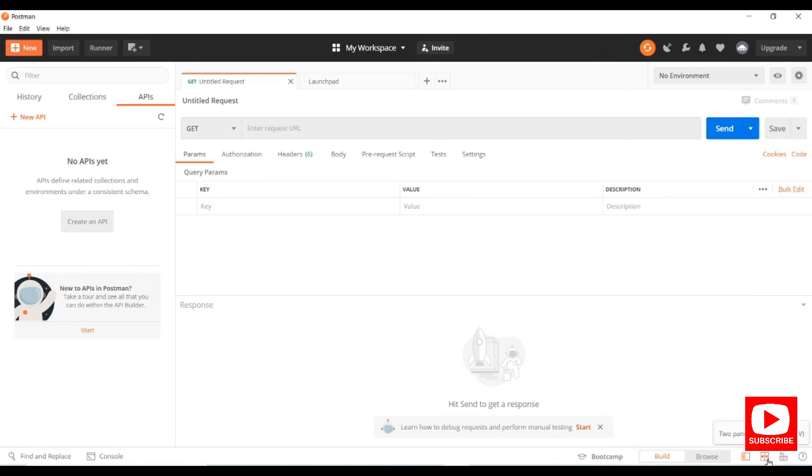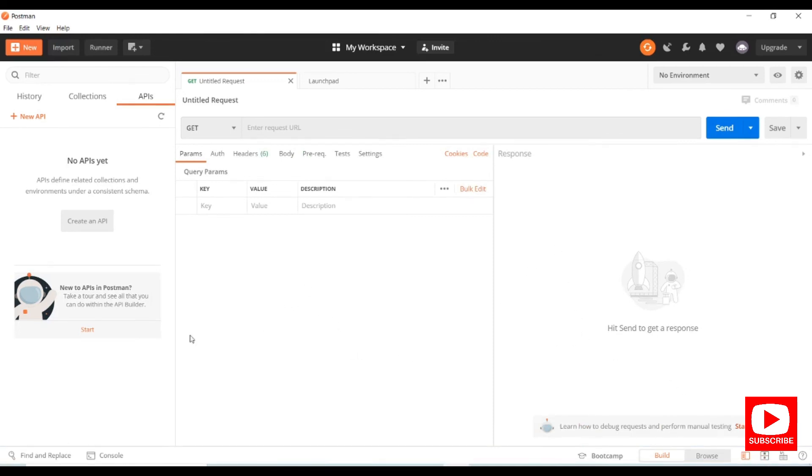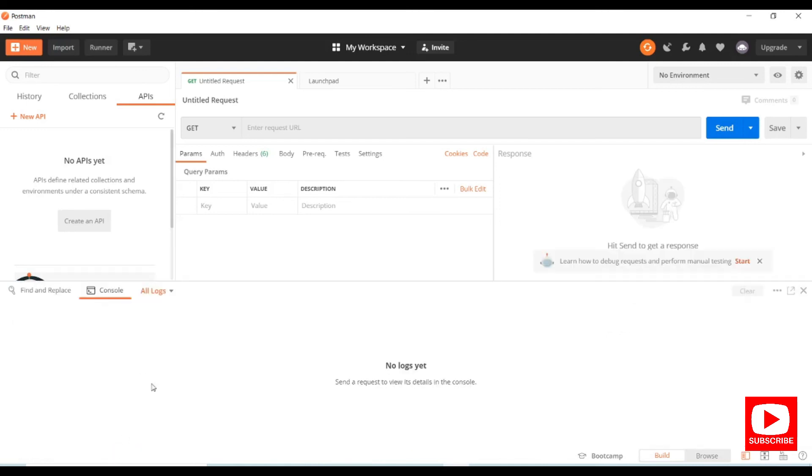You can see the console option at the bottom. Once you open it, you can see all the console logs. In upcoming sessions we'll go deeper into all these options.